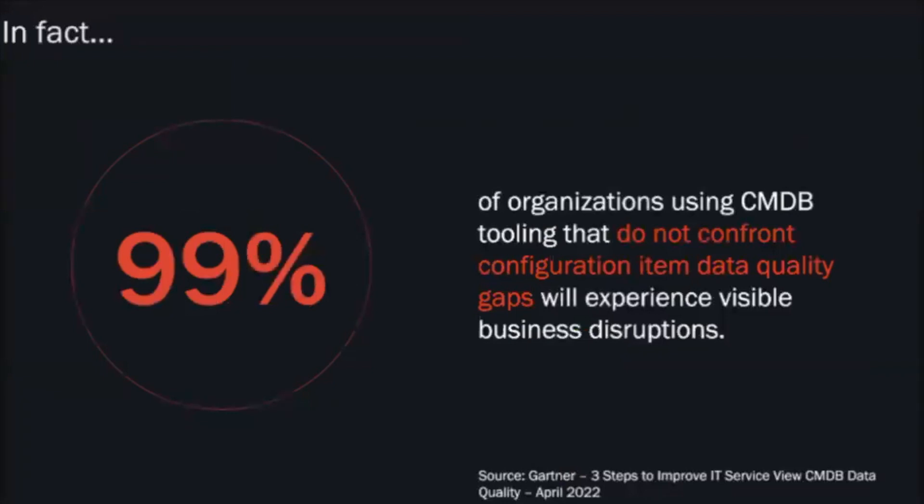At the heart of the CMDB is the data. Organizations need to be able to not only report on what they have, but also be able to make decisions off that data in terms of hardware and software life cycles.